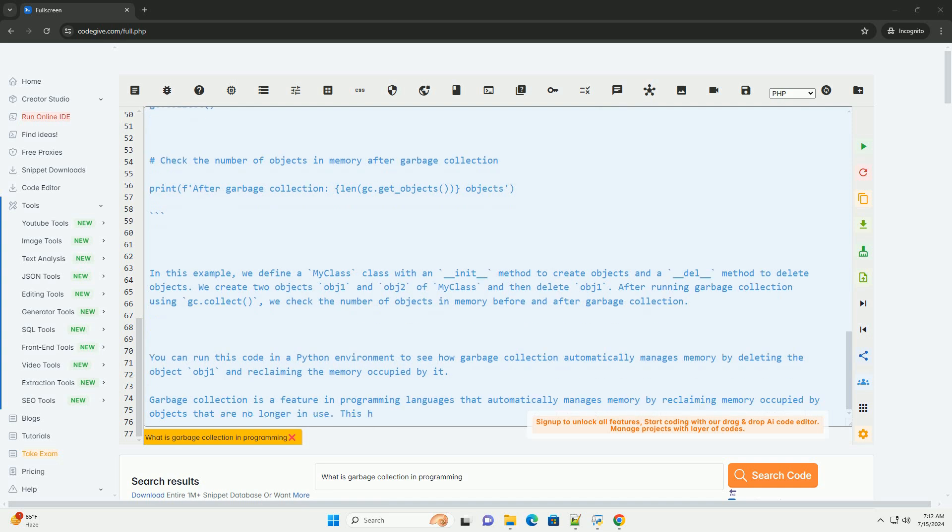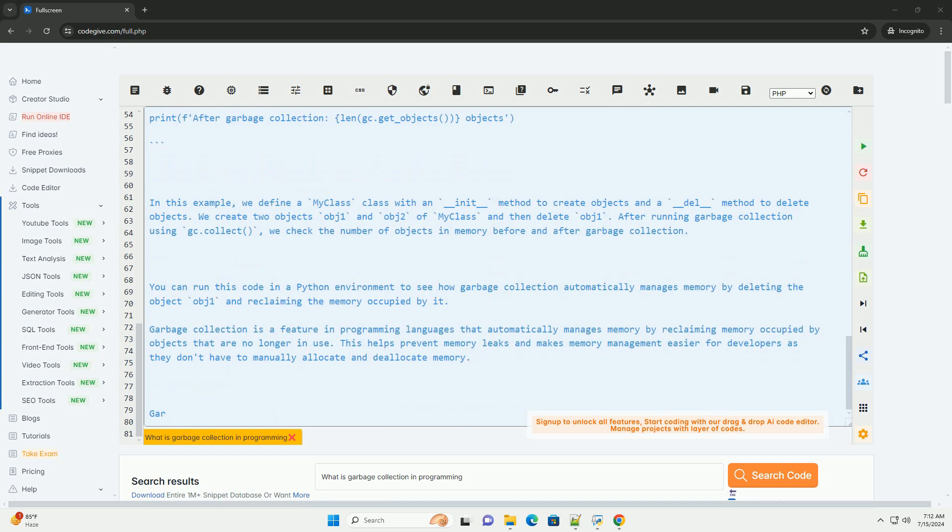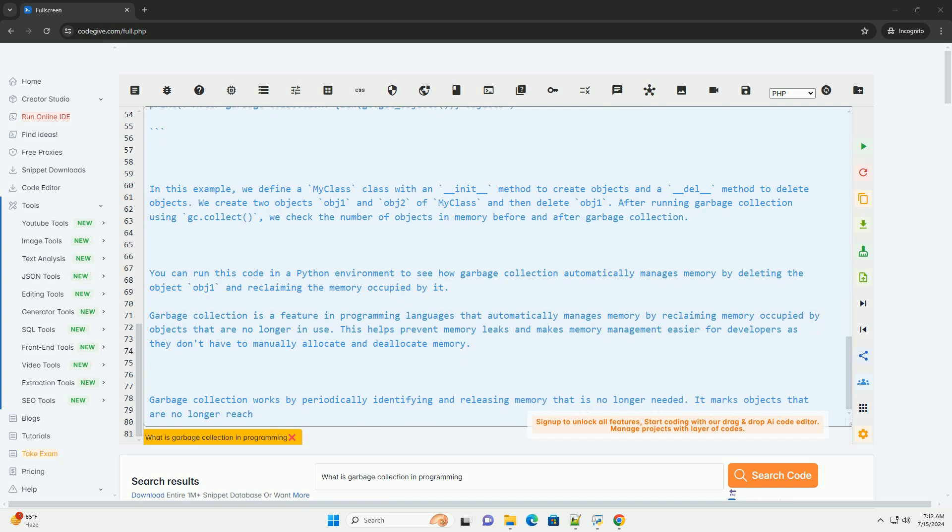We create two objects obj1 and obj2 of my class and then delete obj1. After running garbage collection using gc.collect, we check the number of objects in memory before and after garbage collection.